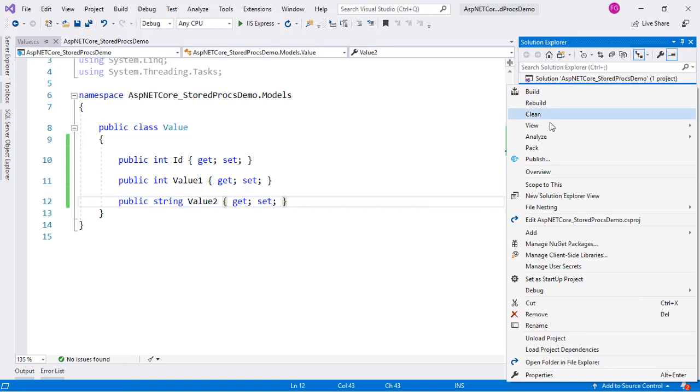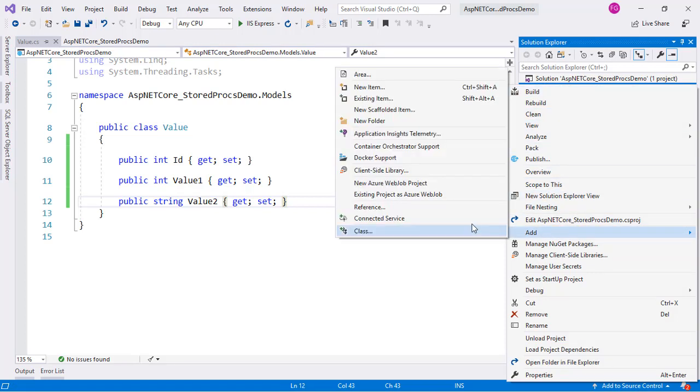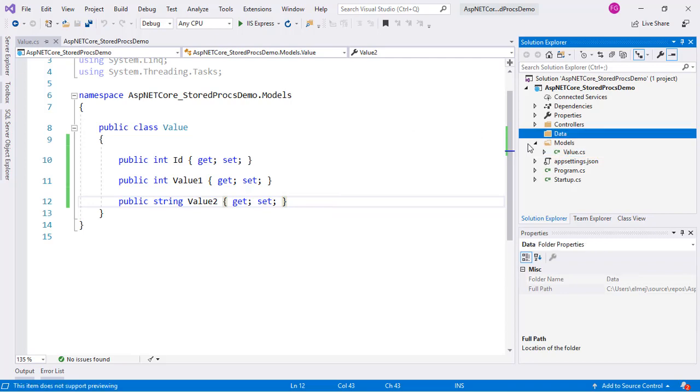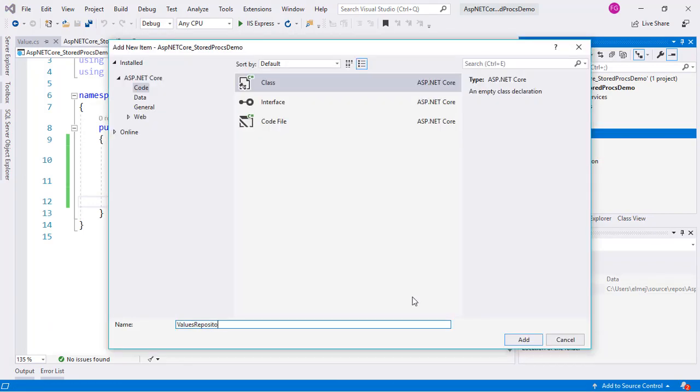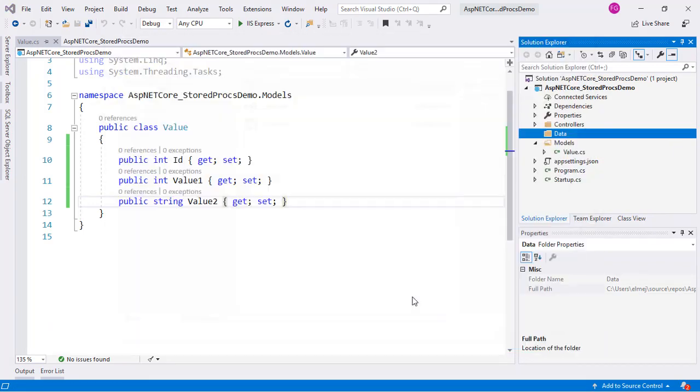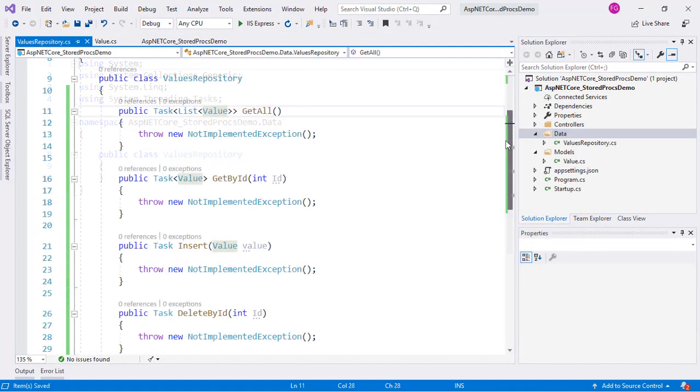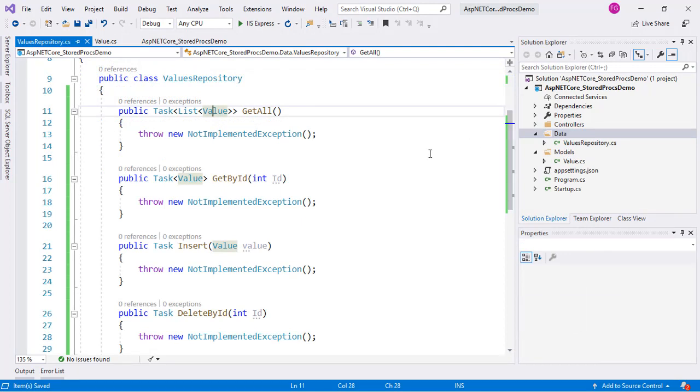Also, we are going to create another class in which we will place the logic of interaction with our database. I'll create a class in a folder called Data. The name of the class will be ValuesRepository.